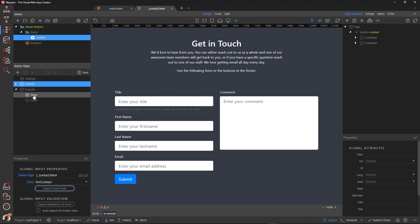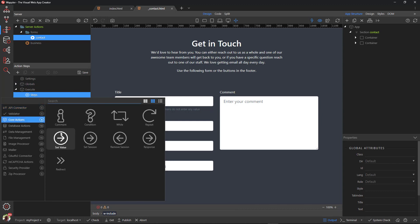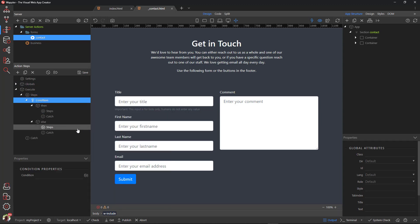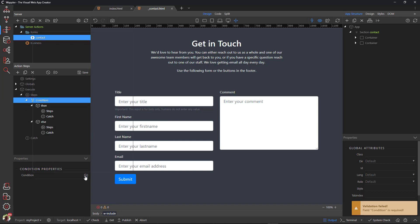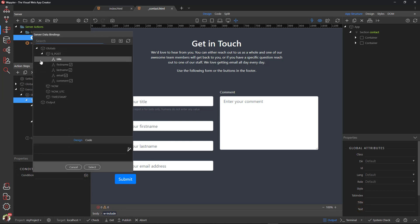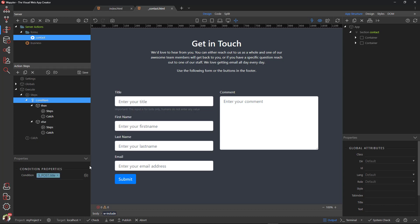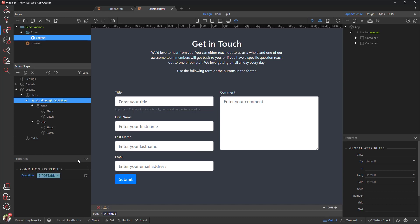Right-click Steps. Select Core Actions and Condition. For the condition, choose the title field. If the condition is true, that is, title has a value, then we need to stop the process.